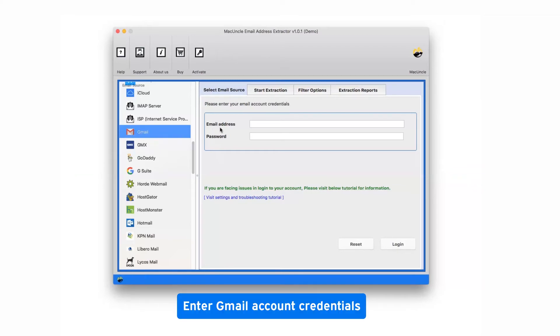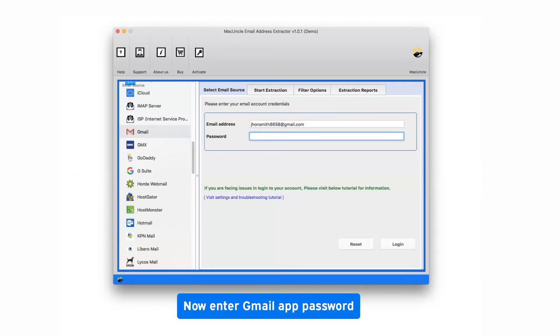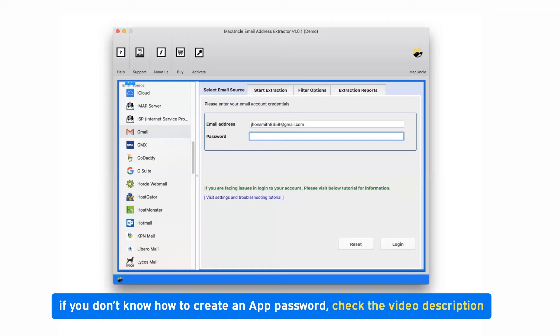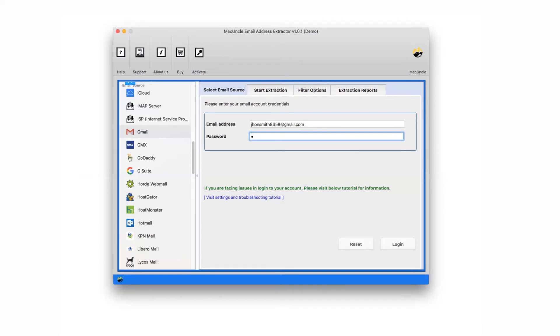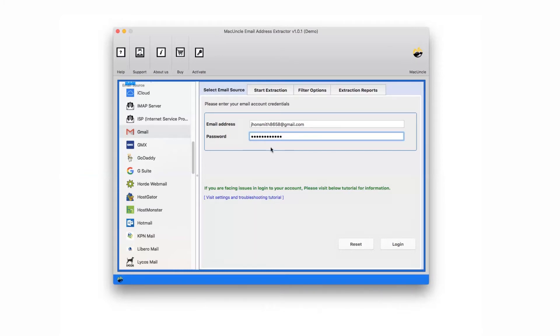Now, fill the login credentials like email address and app password. Enter Gmail app password. If you don't know how to create an app password, check the video description. Now enter here created app password. After that, click on login button to continue the process.